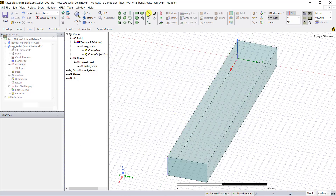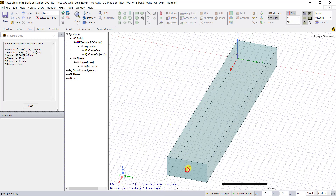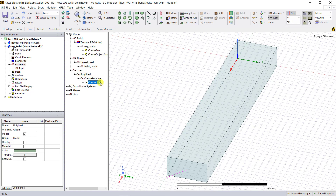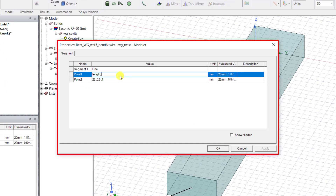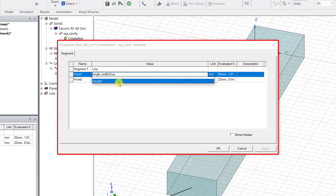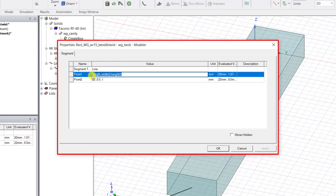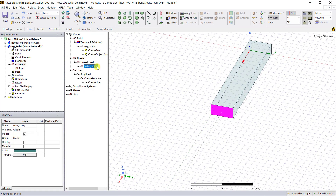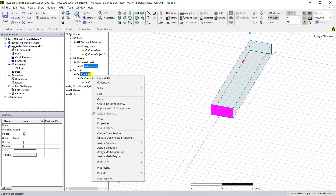Select the Draw Line command. Place the first coordinate at the face center of the sheet and the other coordinate anywhere else in the 3D modeler window — one polyline is created under the lines category. Double-click on the create line command to edit the coordinates of that line segment. Enter the values as shown; it's good practice to use variables wherever possible for a more robust design. Click OK to accept the changes.